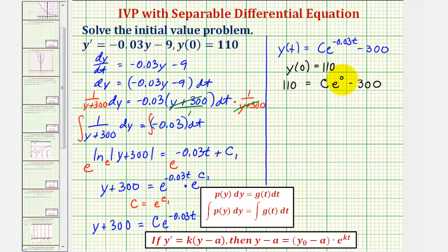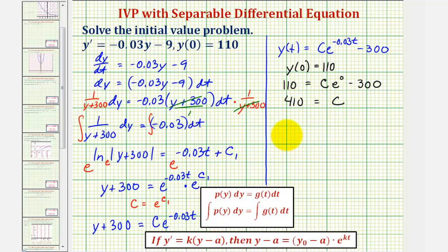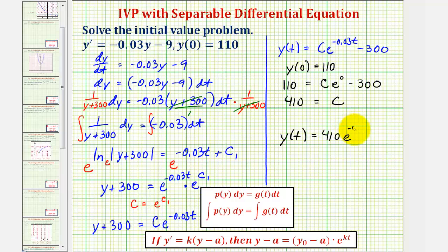Since e to the zero equals one, adding 300 to both sides gives 410 equals c. Therefore the particular solution for our initial value problem is y of t equals 410 times e raised to the power of negative 0.03t minus 300.